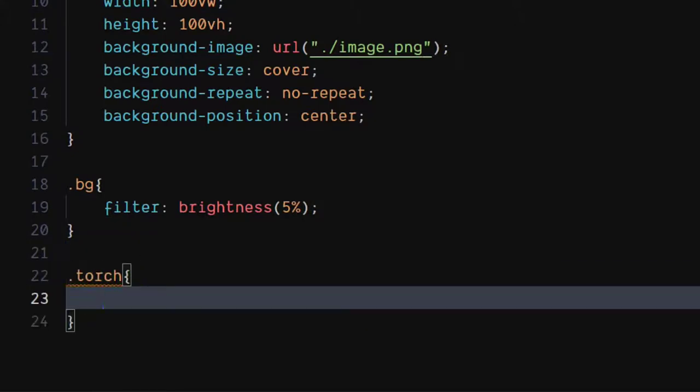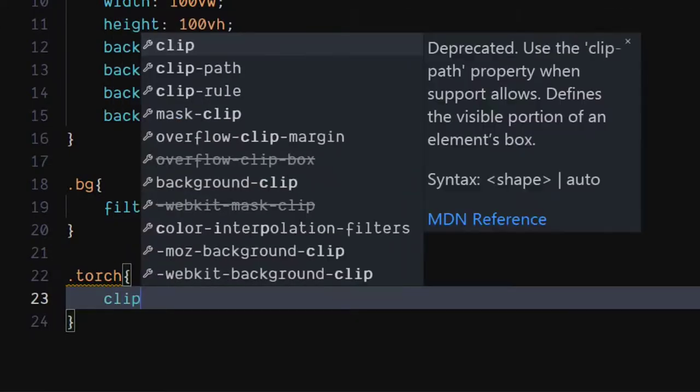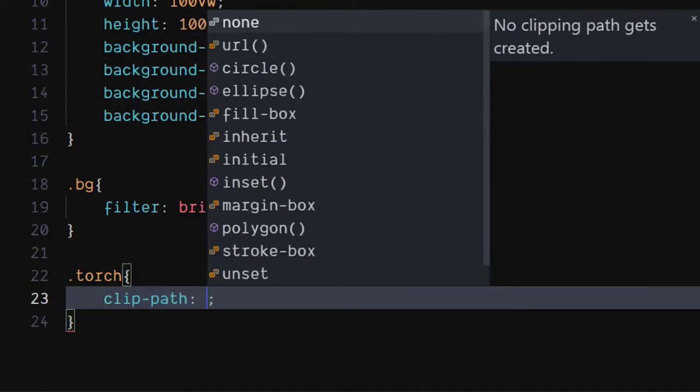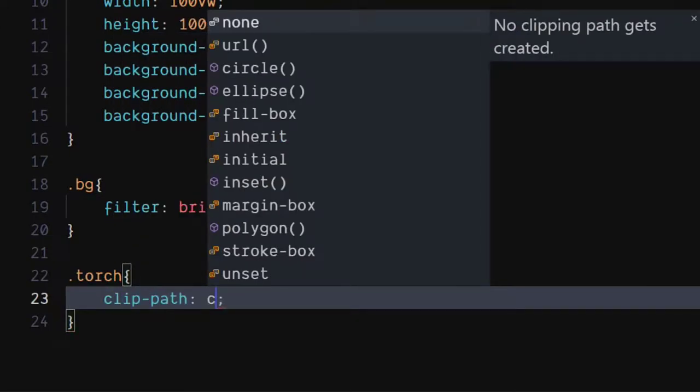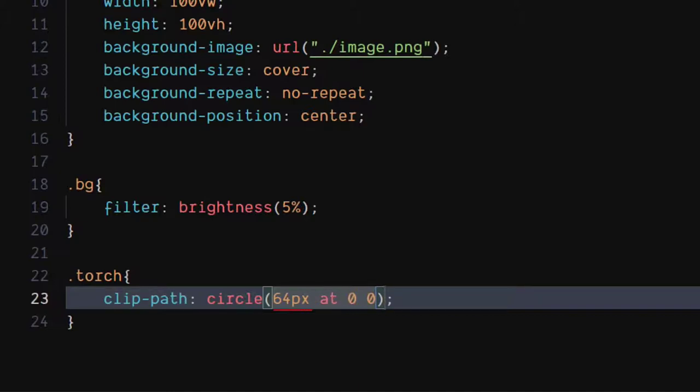For the torch class, set clip path to circle, 64 pixels at 0, 0. 64 pixels is the size of circle, while 0, 0 are x and y coordinates.